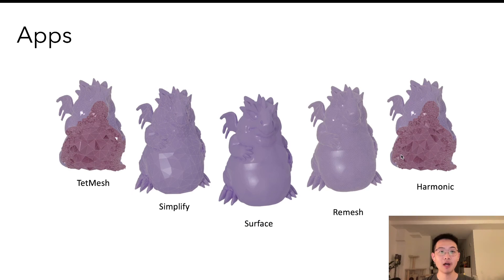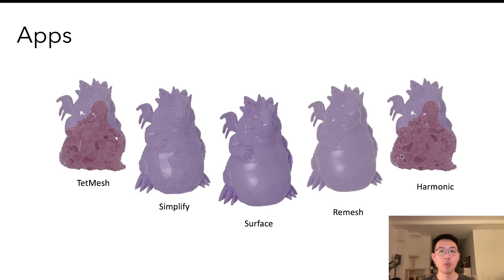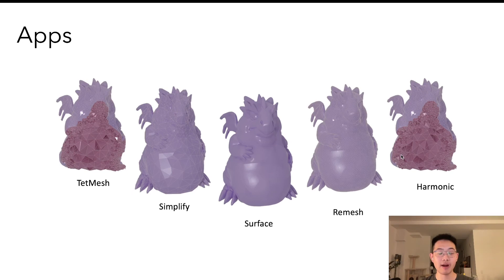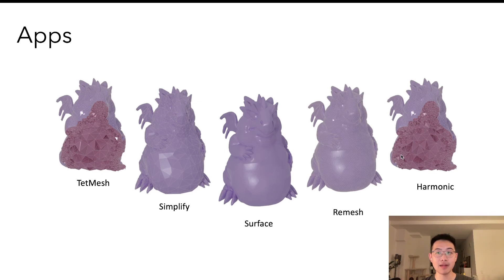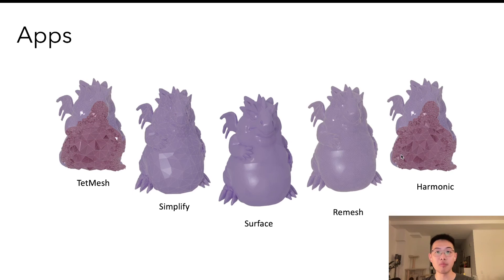As part of the example usage, we have implemented several popular algorithms with our abstractions. This includes surface simplification with quadric error metric, uniform triangle surface remeshing, and for volumetric meshes, we have harmonic triangulations and a simplified variant of the TetWild algorithm.